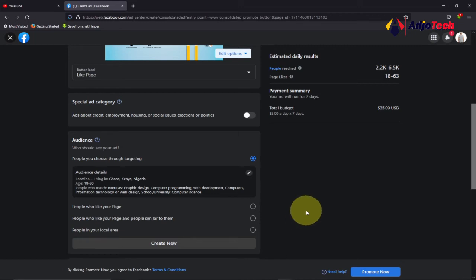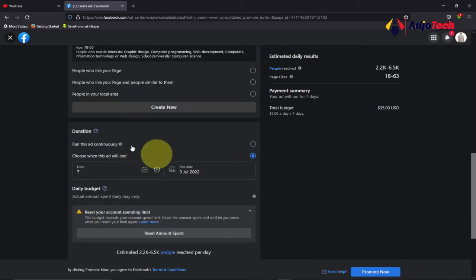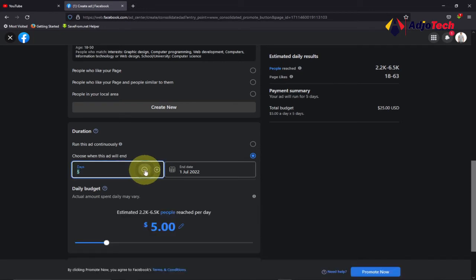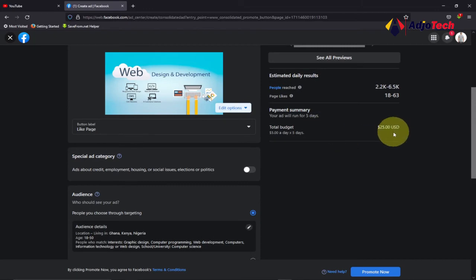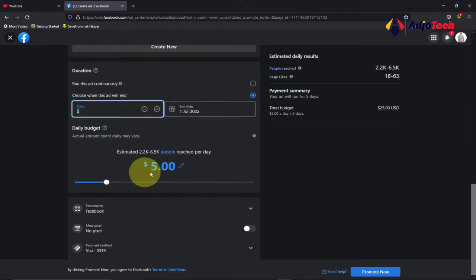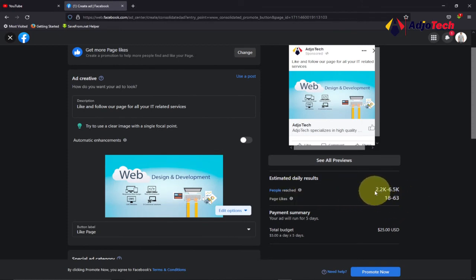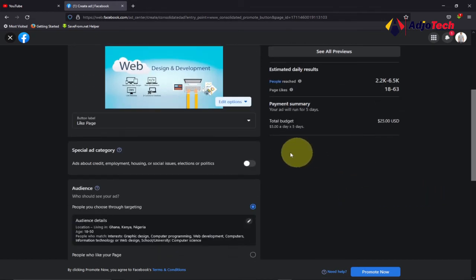Down here you have the duration for this ad — you can set how long you want to run it. I want to run this for four days. You also need to set your daily budget. If I run five dollars per day, I should be getting between 18 to 63 page likes per day, and reaching between 2,200 to 6,000 plus people per day.